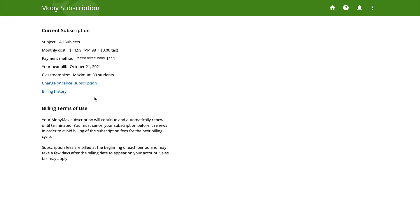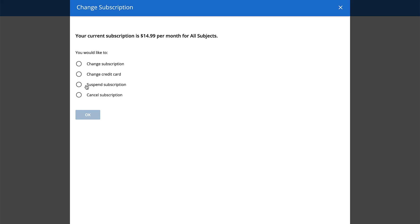Now, click the Change or Cancel Subscription link. Select the Cancel Subscription radio button and click OK.